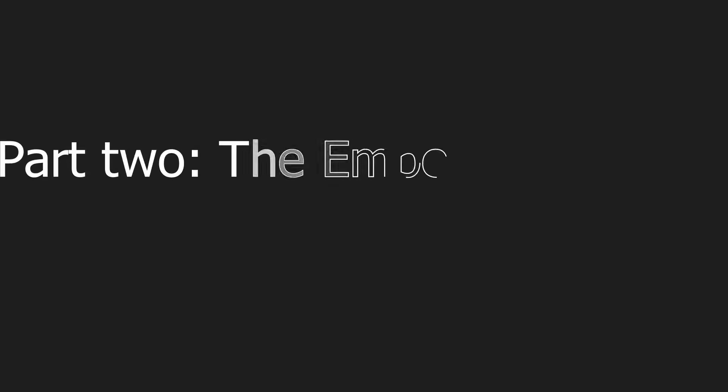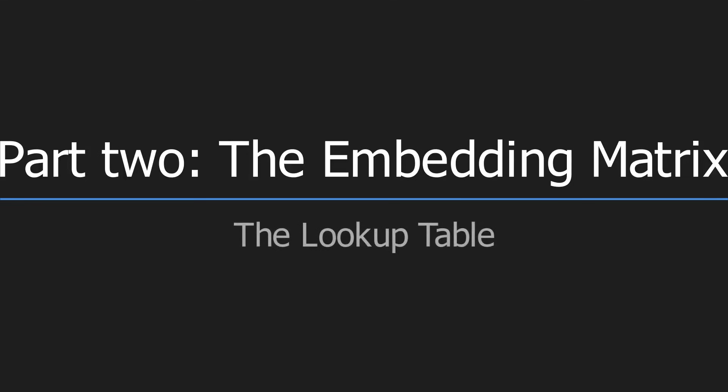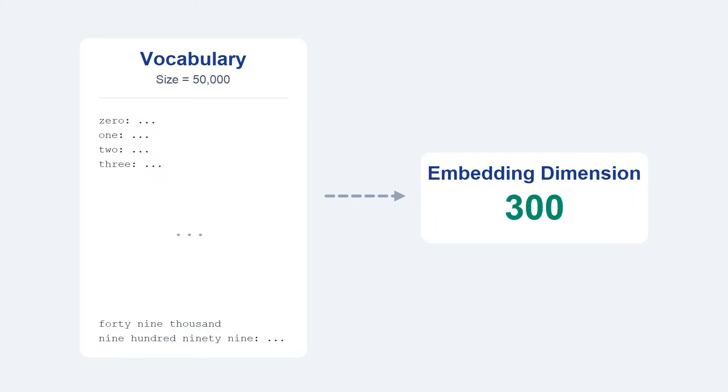This brings us to the core of how modern models work, using something called an embedding matrix. First, we define our vocabulary size and a smaller embedding dimension, like 300.